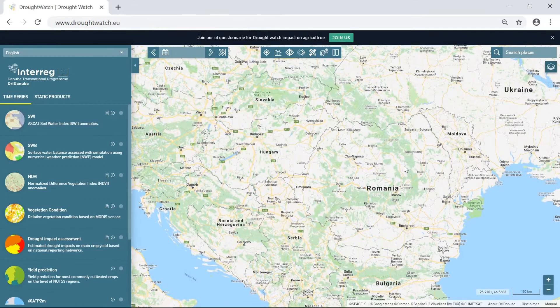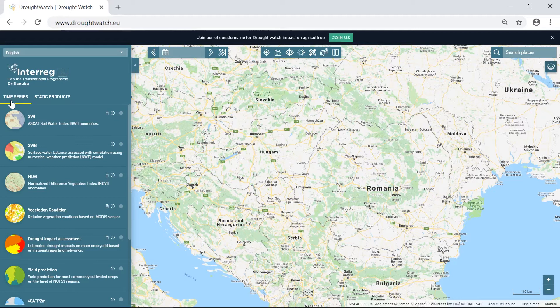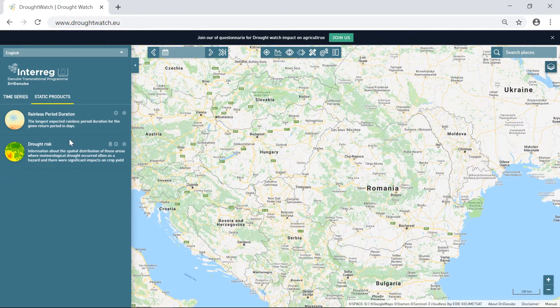Within DroughtWatch you have access to an extensive list of drought-related datasets that are divided into two groups: static and dynamic. These datasets are accessed through the menu on the left side of the screen, which is divided into two tabs. One tab is for datasets that come in the form of time series, meaning you can display several layers of the same product for different dates. The second tab is dedicated to products that do not have a temporal component and represent certain phenomena as a static map.